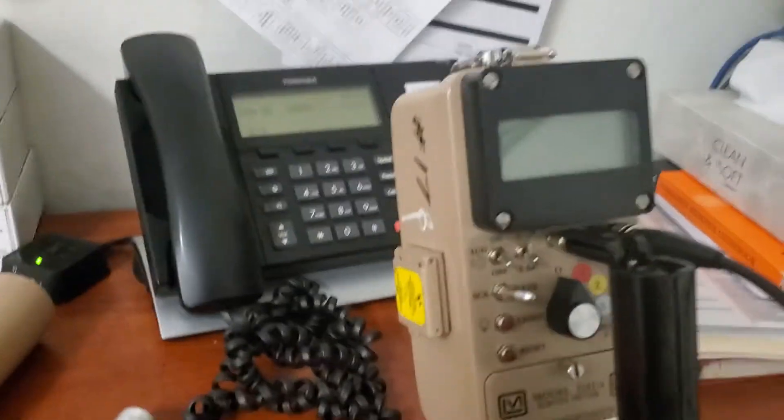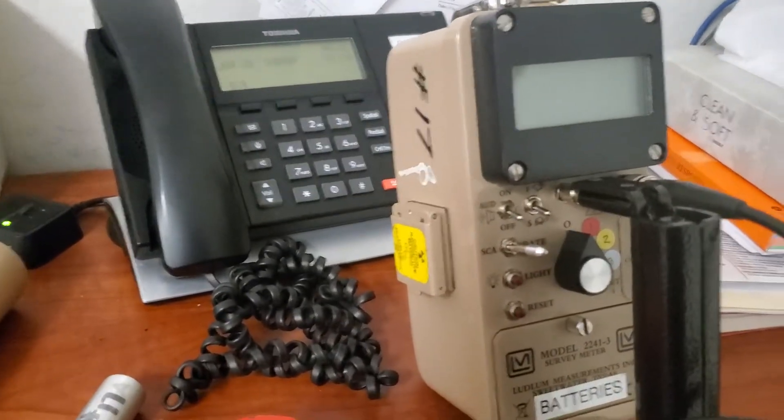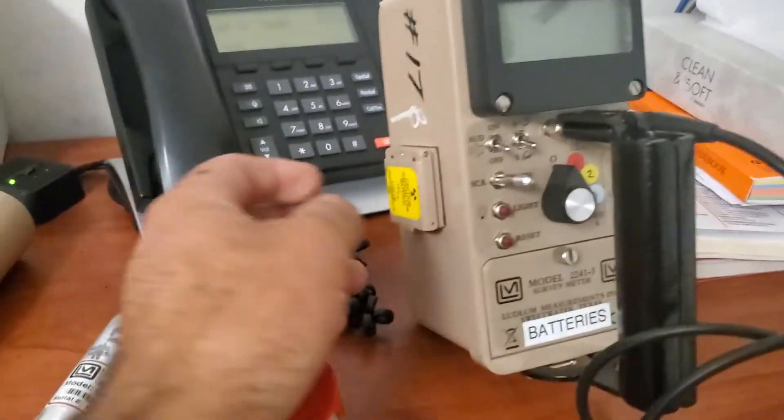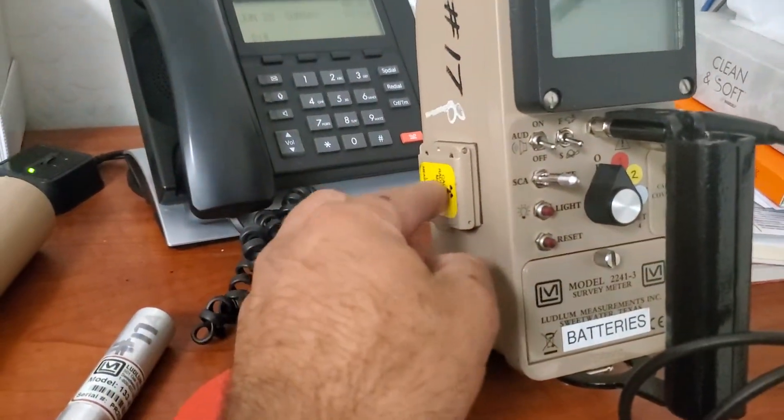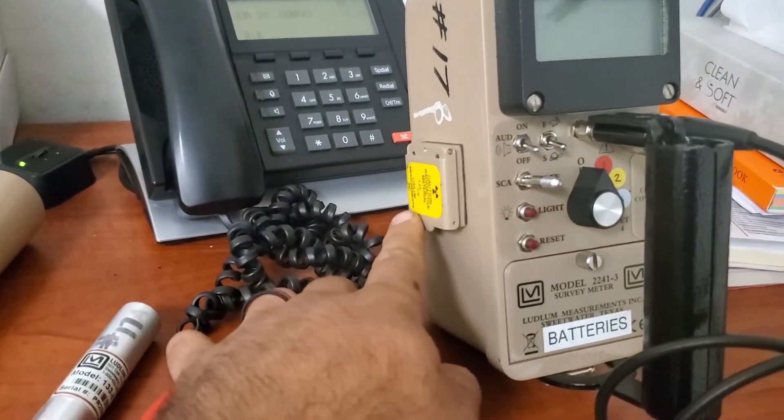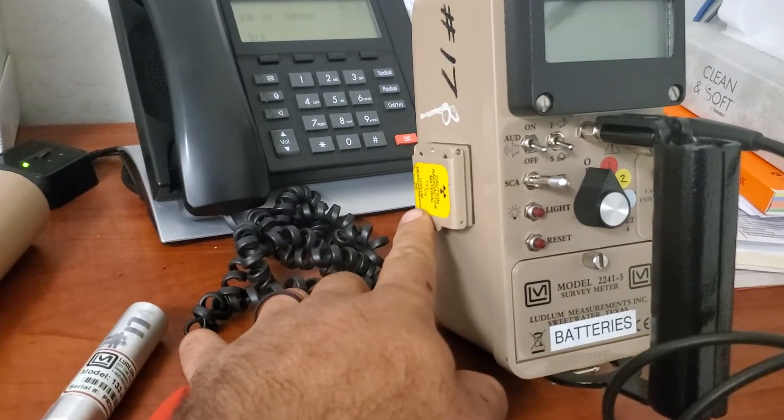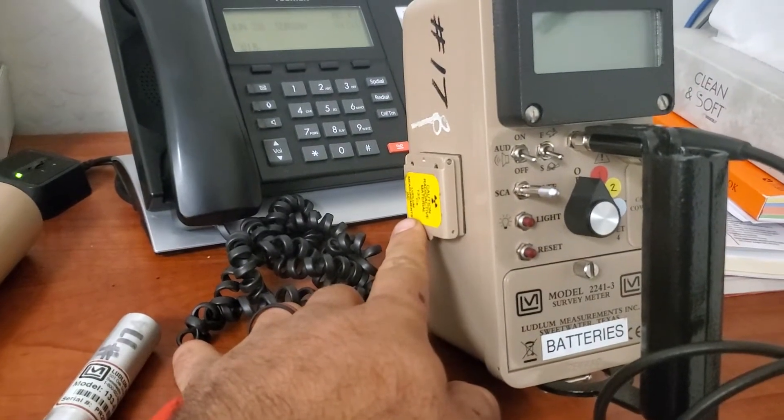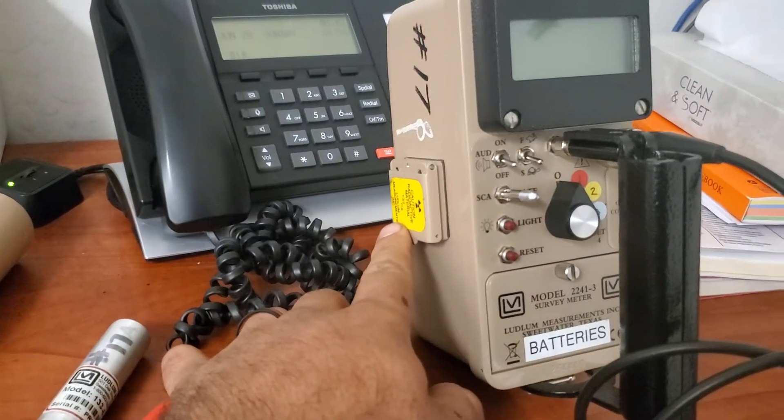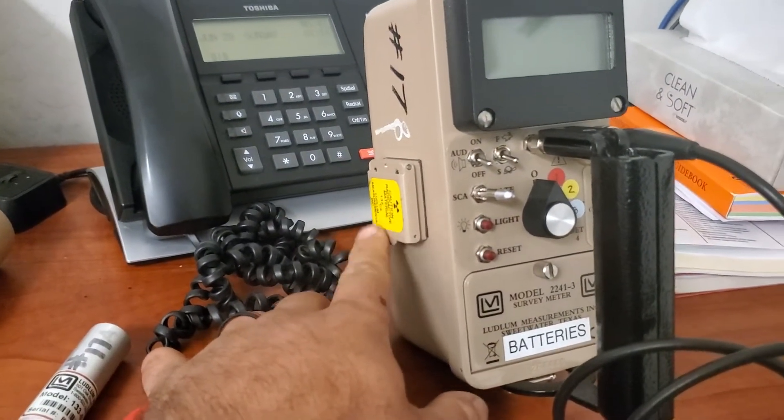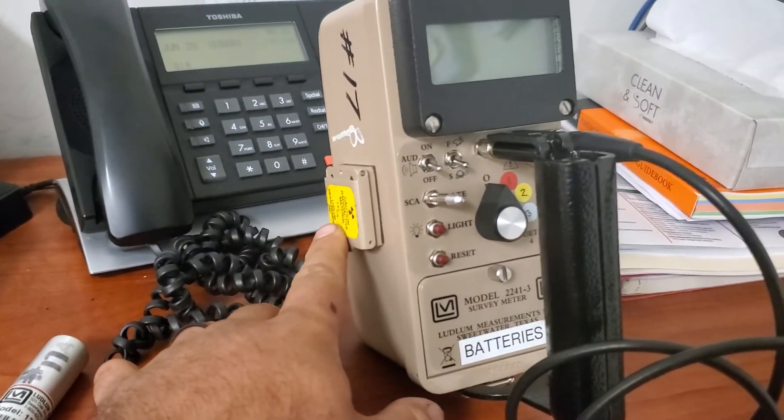A brief overview of the meter. Right here on the side we have a check source. This is Cesium-137. It's a beta and low-level gamma emitter, but primarily beta.